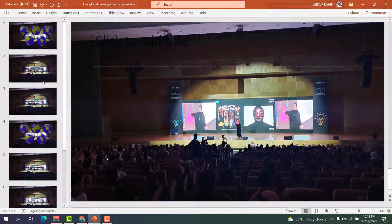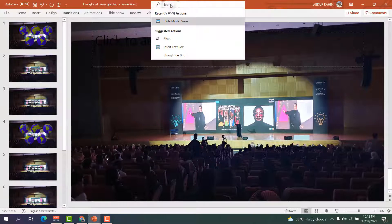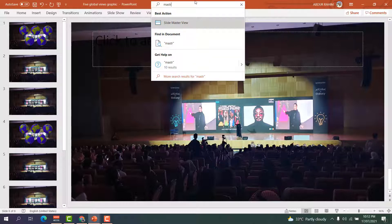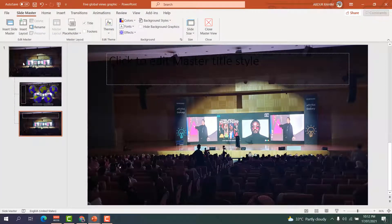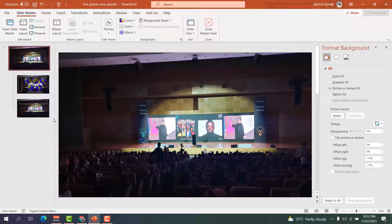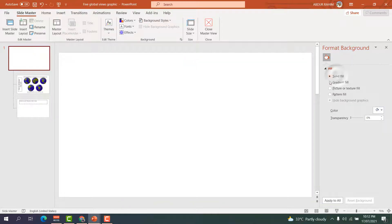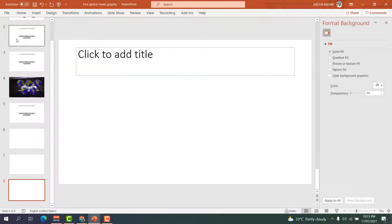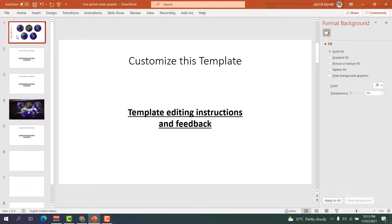Now you might be wondering how to disable this master picture background. To do that, go again to the search bar, type 'master', find Slide Master View, click on slide number one, right-click, and click 'Format Background'. If you want to revert to a solid color, click 'Solid Fill' — that will restore the default. Close the master view and all slides will have the master picture disabled.